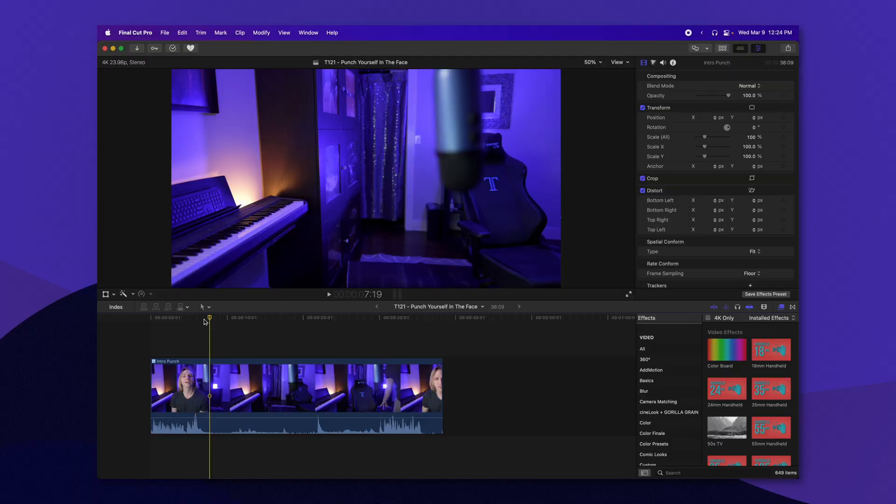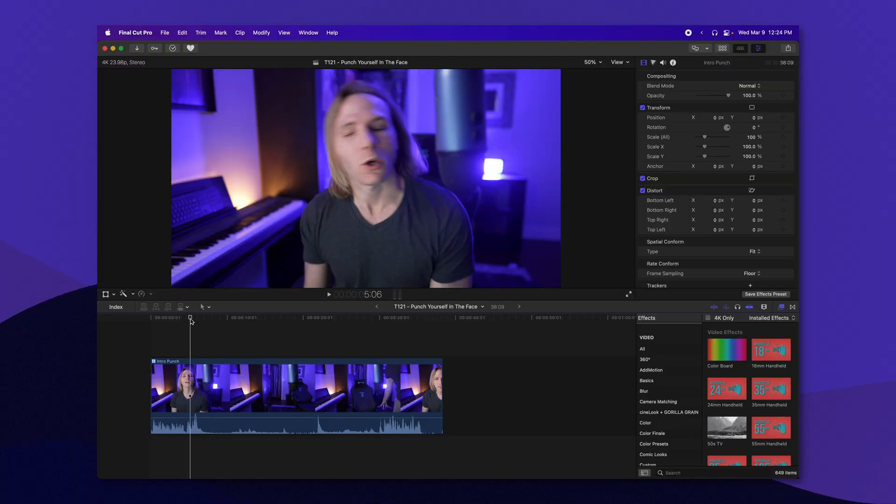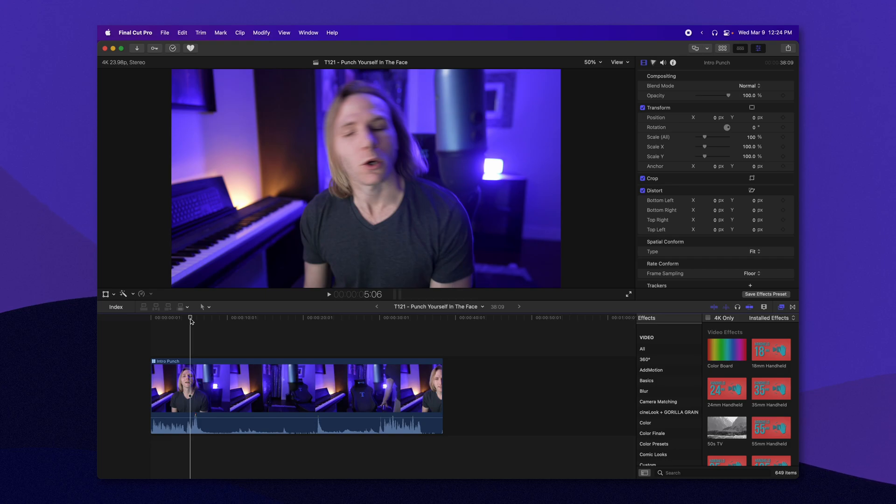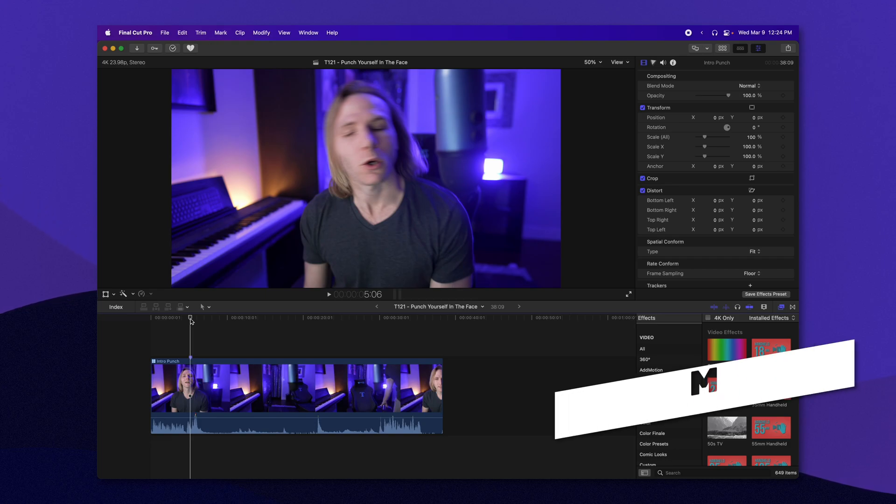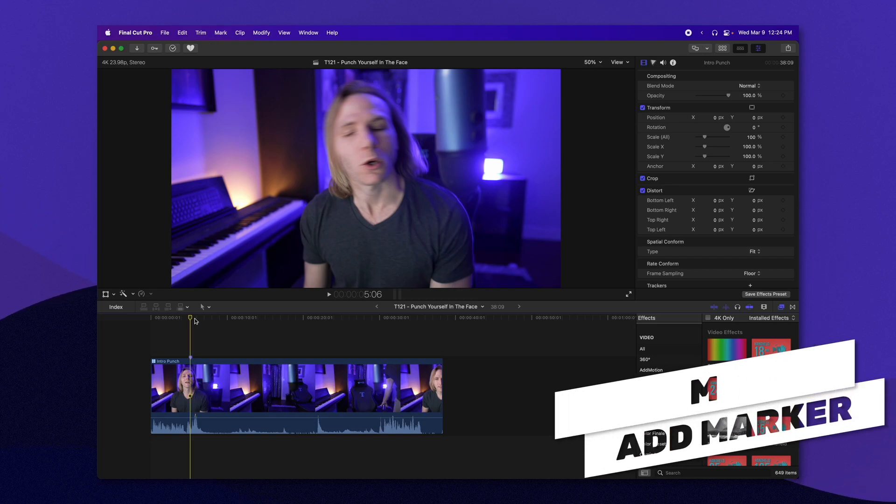So let's go ahead and now edit it all together. So the first thing I wanted to take note of is exactly where my face starts getting punched. So right here, it looks like a good spot, I'll mark it with M.